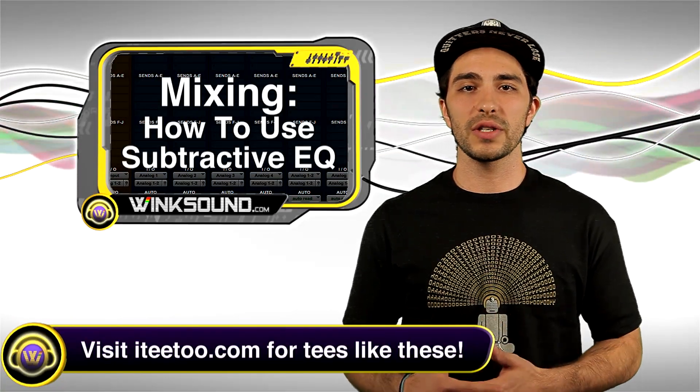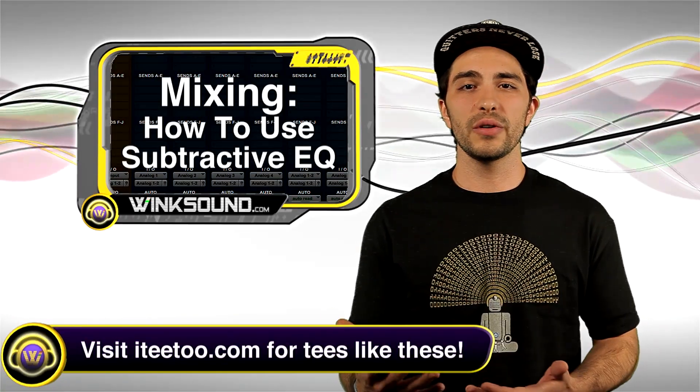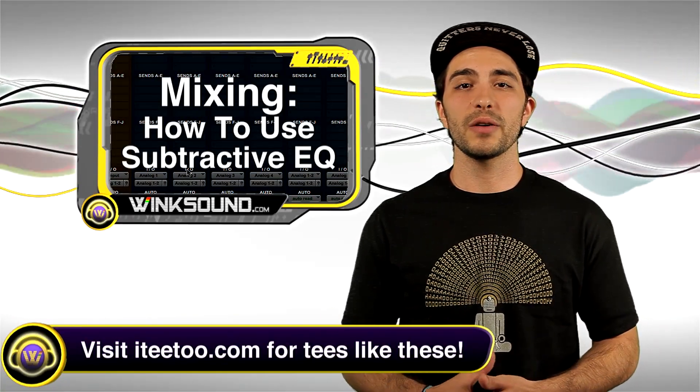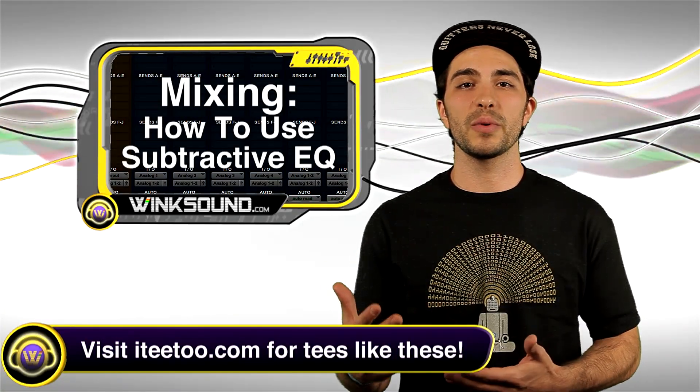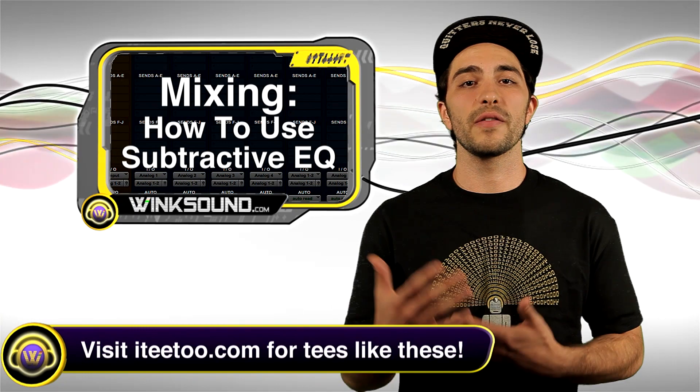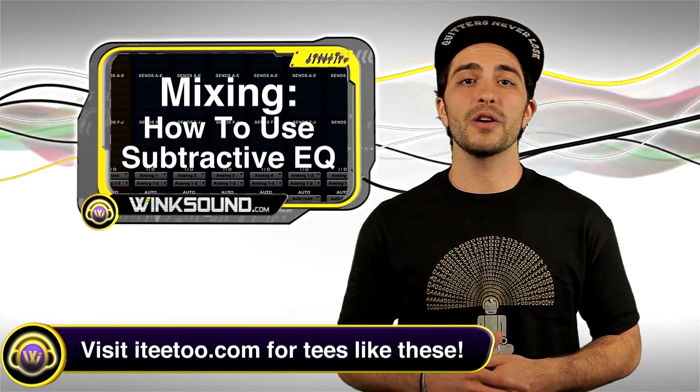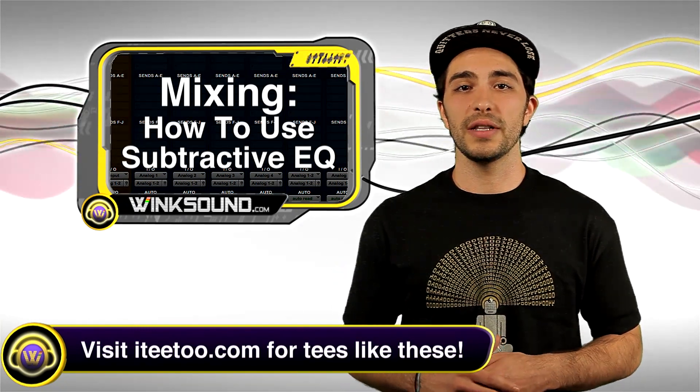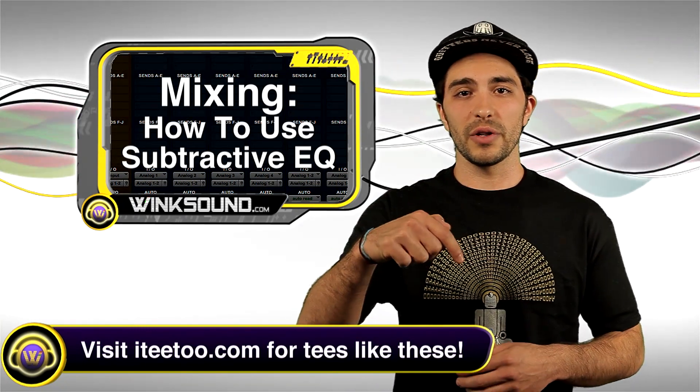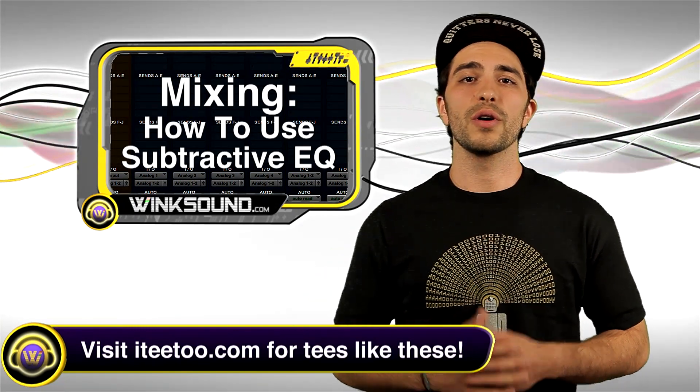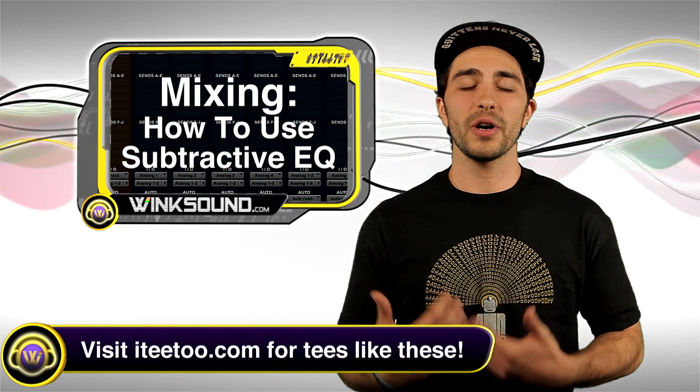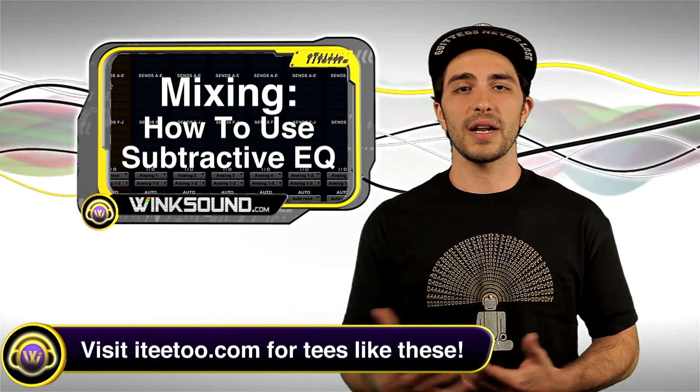I'm doing this in Pro Tools 8, but you can utilize this technique within any music production software of your choice. And remember, if you have any questions, comments, or ideas, leave one below the video or get in touch with me personally at Justin@WinkSound.com.